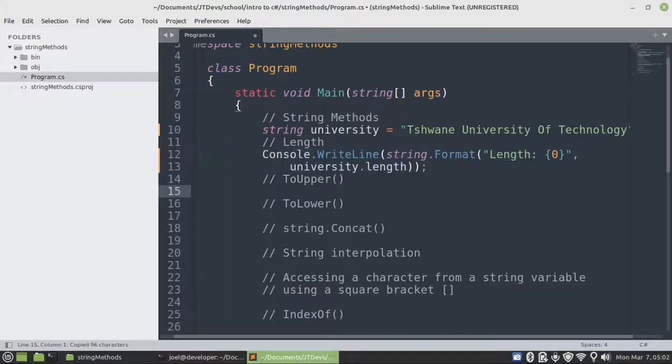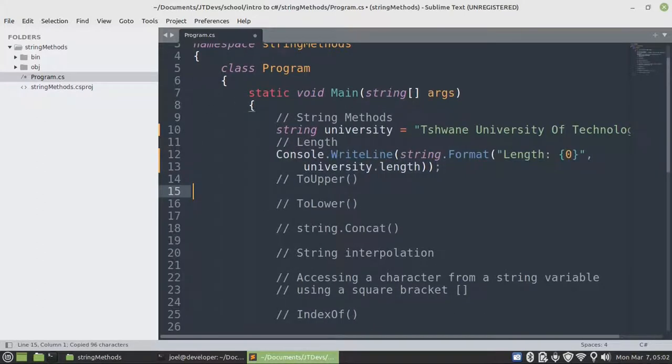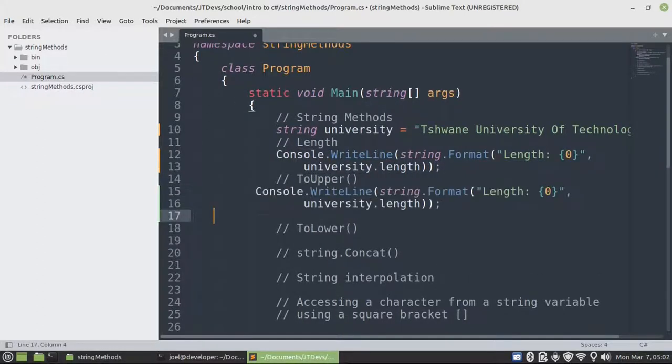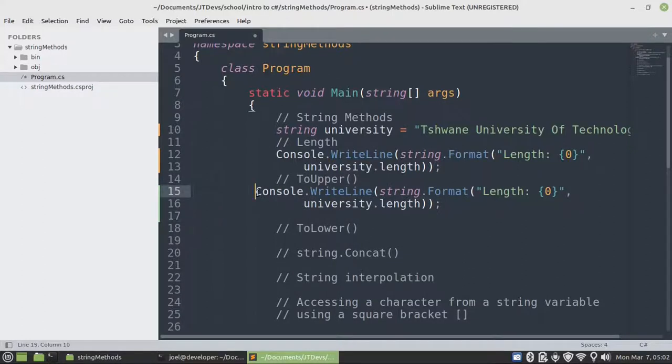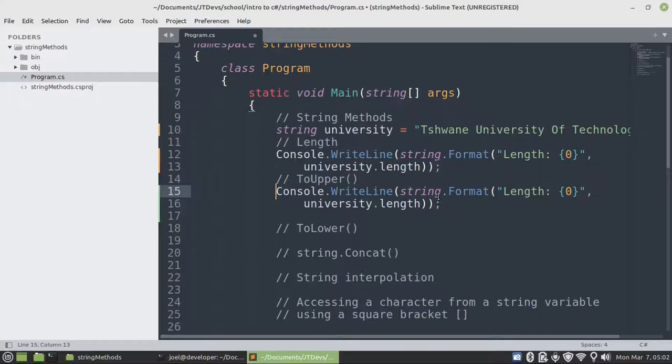The next one will be to actually make use of to upper. So to upper will allow us to create a new string that will convert all characters to uppercase.